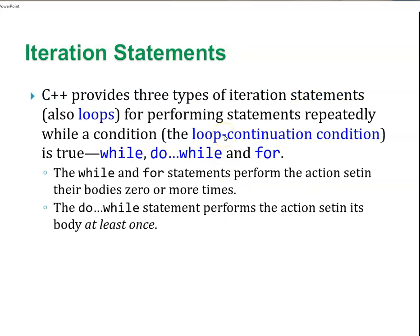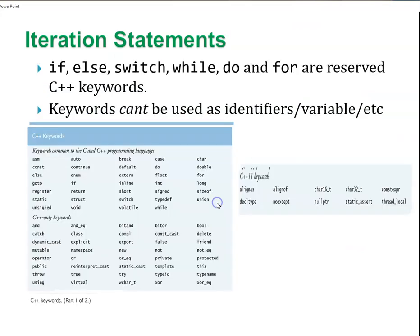C++ provides three types of iteration statements, loops, for performing statements repeatedly. The loop continuation condition, while a condition is true, do this. So that keeps you in the loop. While your number of times is less than 10, do this. There's also a do-while statement which says do this while. And the difference is, while doesn't always do anything because something's not true at the beginning. And do-while always goes through your code at least once. And for is essentially a shorthand.